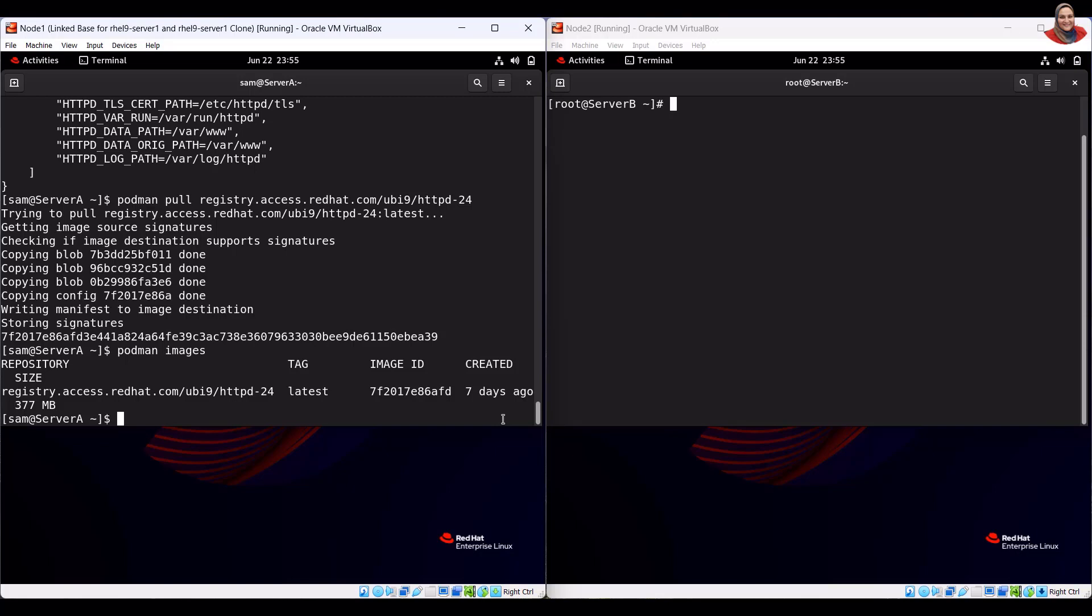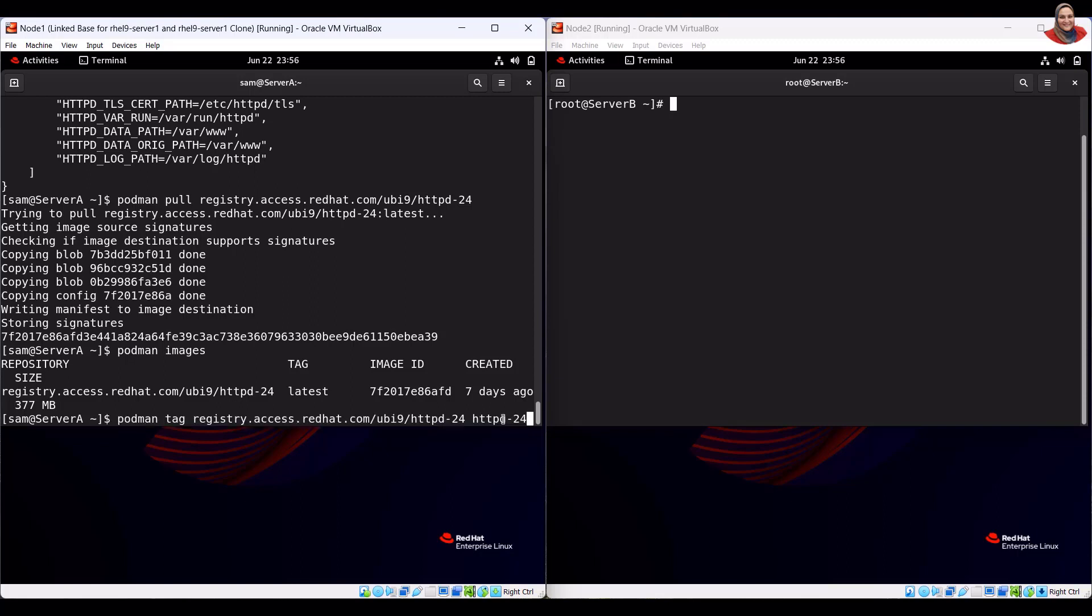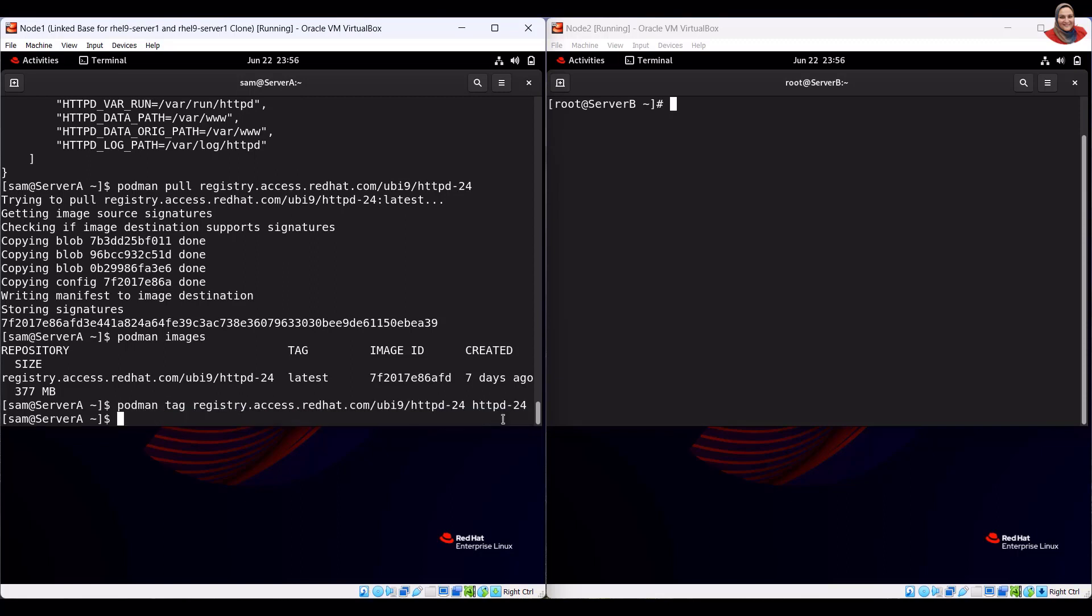To add the tag HTTPD-24 to the pulled image, run the tag command. To verify, run the verification.